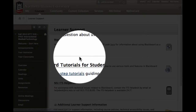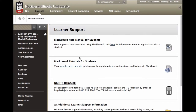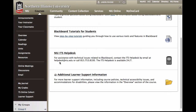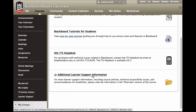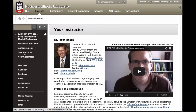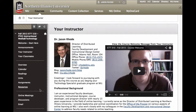The Learner Support area is where you can find links to help — including the Blackboard help manual for students, tutorials on navigating Blackboard, and contact information for the NIU help desk that you can call 24/7 for assistance or email. Additional support information is available within the Overview section. Always keep in mind that you can contact your instructor by clicking the Your Instructor link in the course menu, with all contact information provided directly from that page.